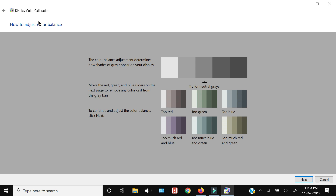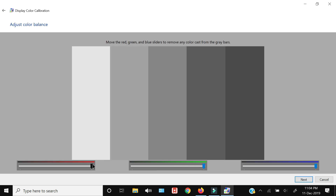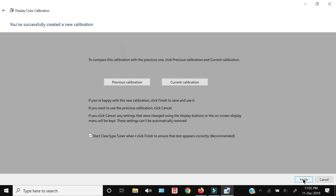Now you have to adjust the color balance, meaning you'll adjust the red, green, and blue colors. In the next screen you have to remove any shade of red, green, or blue — adjust these values and click Next. Once done, it will show you the display before and after calibration. If you're happy, click Finish and exit.